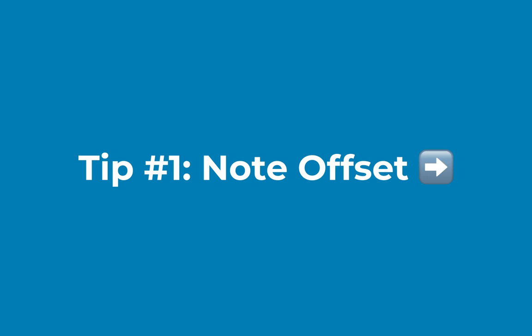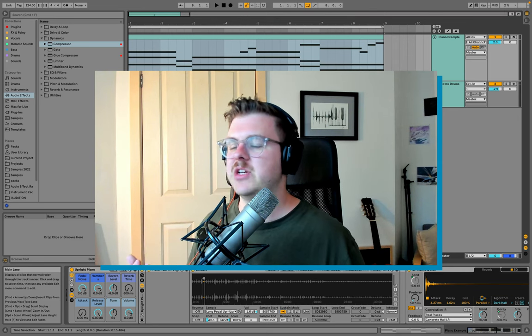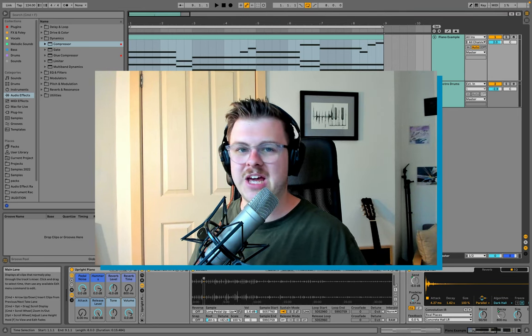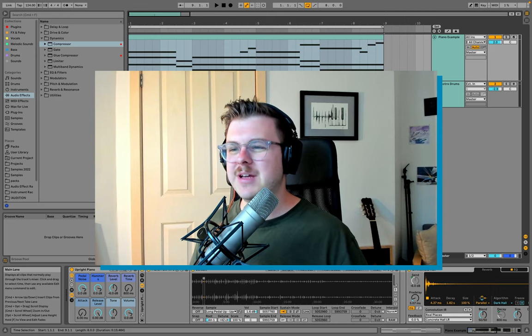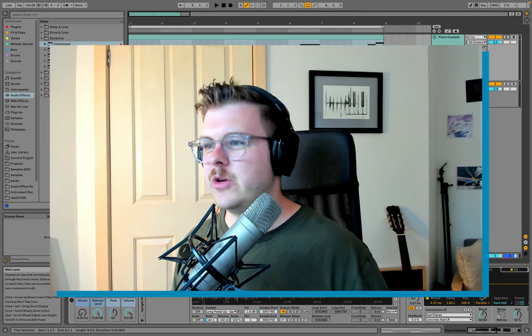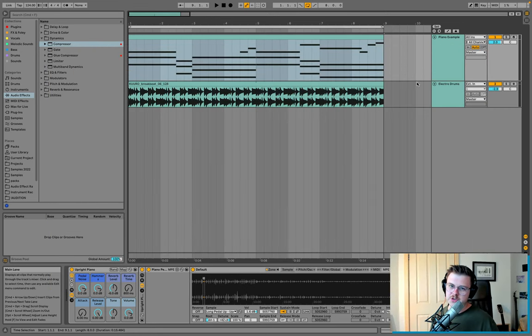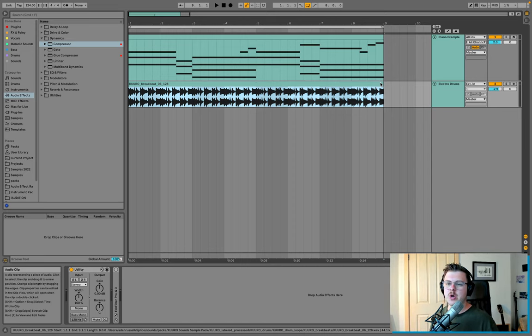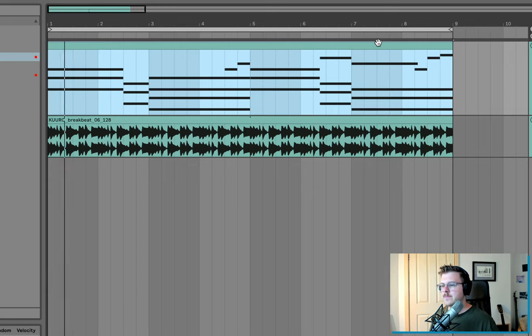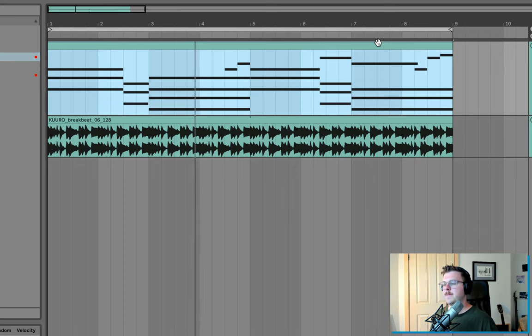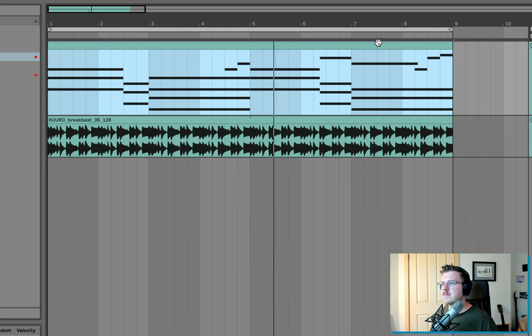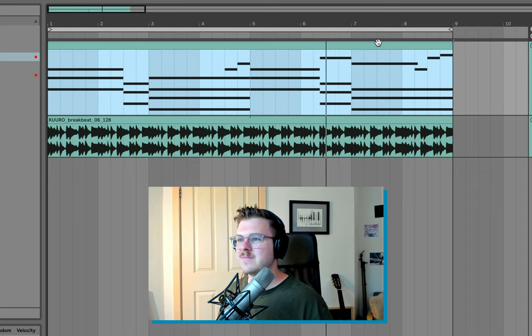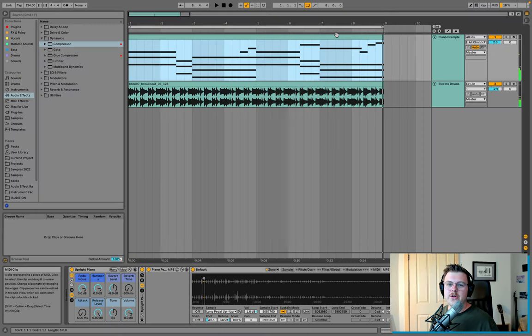For tip one, I'm going to go over note offset. This is the most basic form of humanizing that you can do to a piano or any instrument really to make it sound more human and organic and like it's being played by a real person. First, I'm going to show you the example I've got here, which is a nice electro breakbeat type drum loop over the top of a pretty standard sounding piano for now.